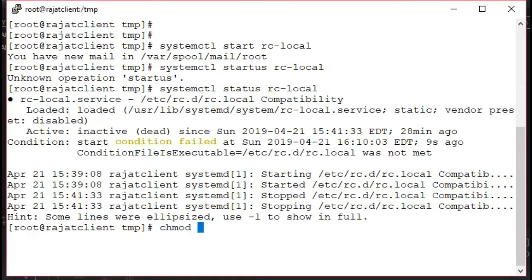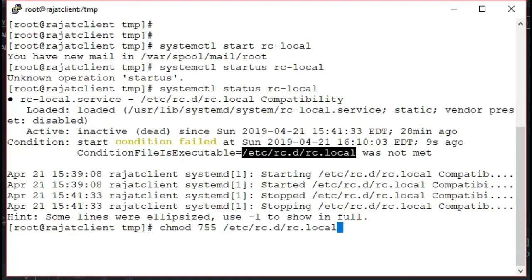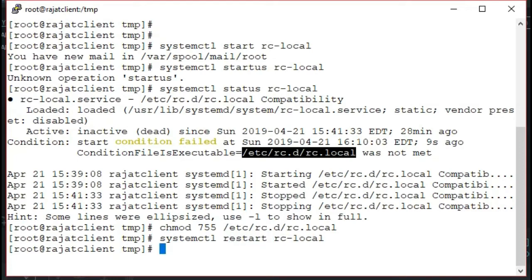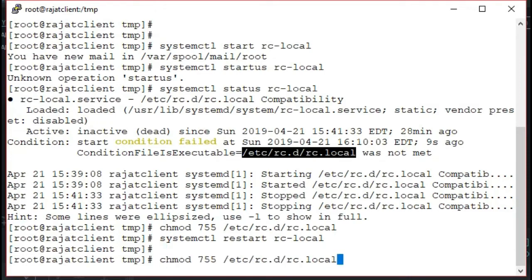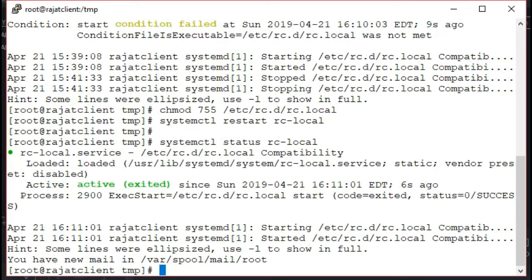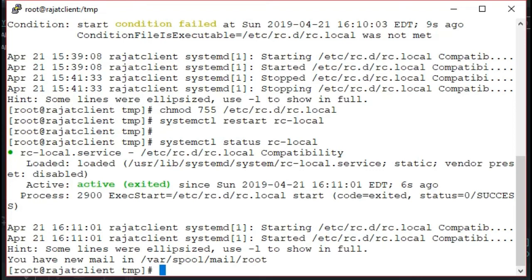So you gotta do a quick chmod executable on the file and then restart the service to make it work the next time. Now if we run systemctl status it says it's loaded, active, and system finds it ok.